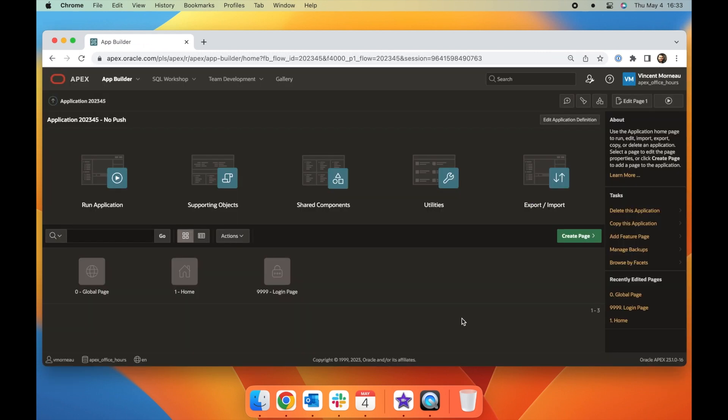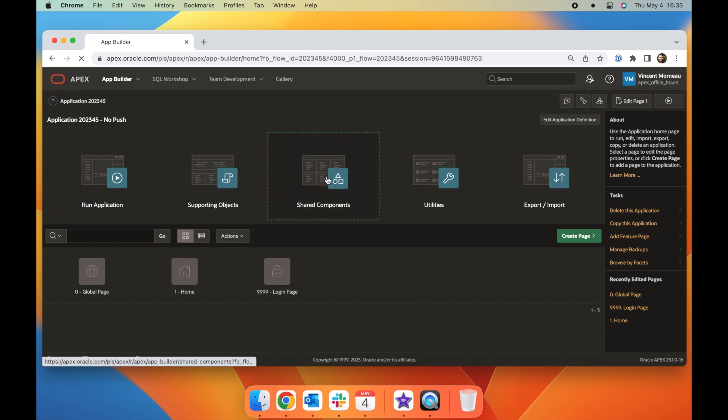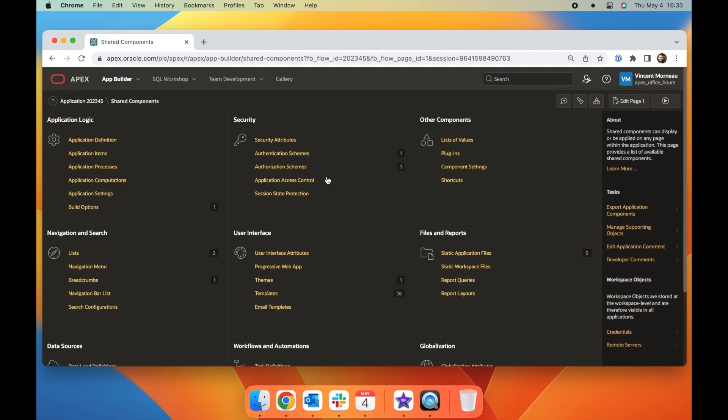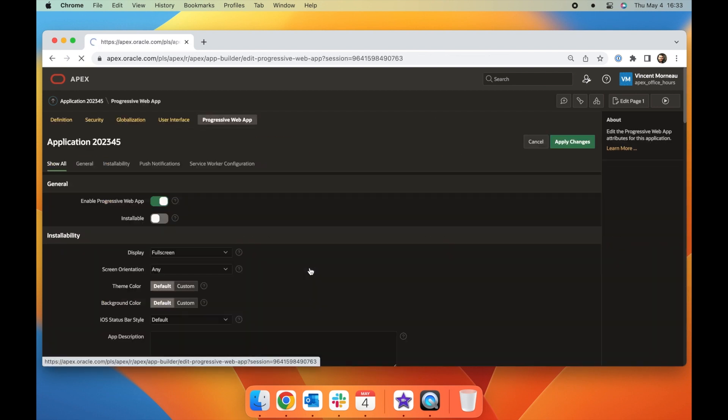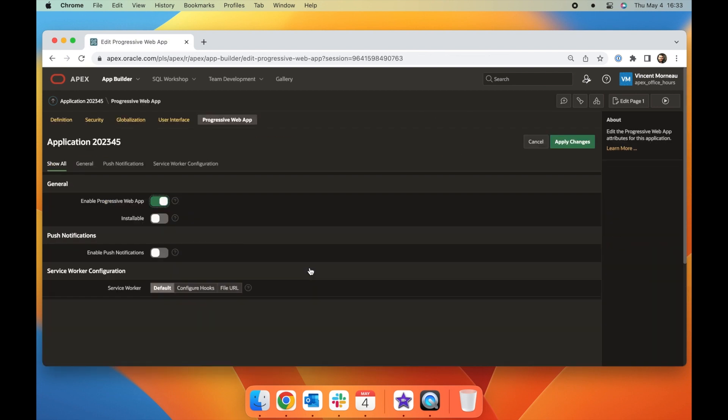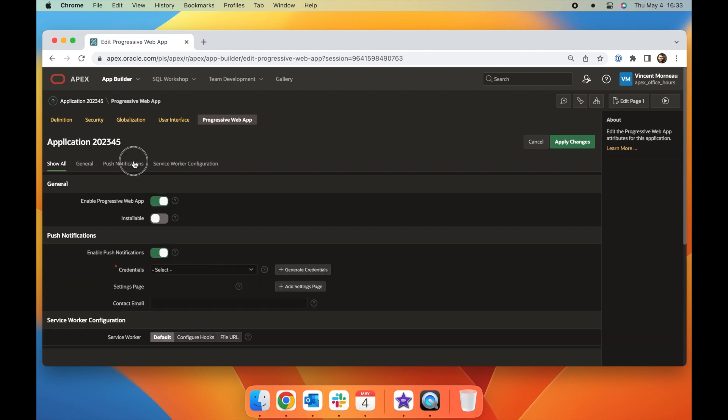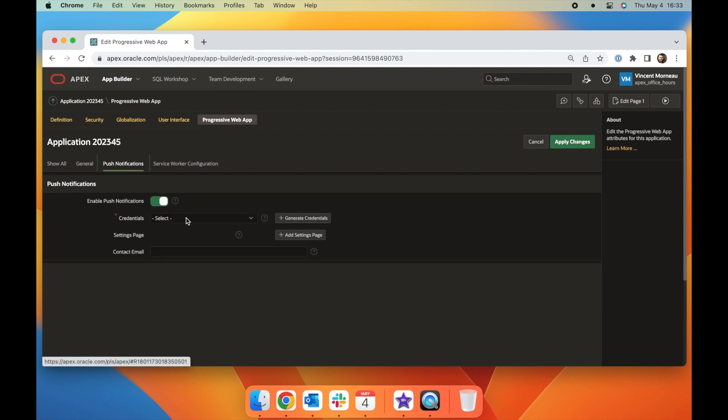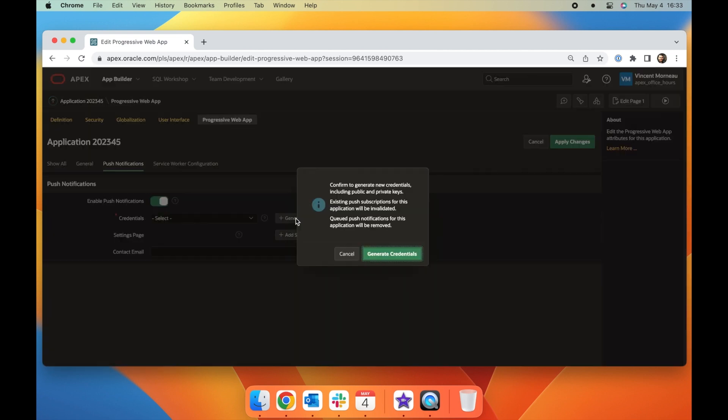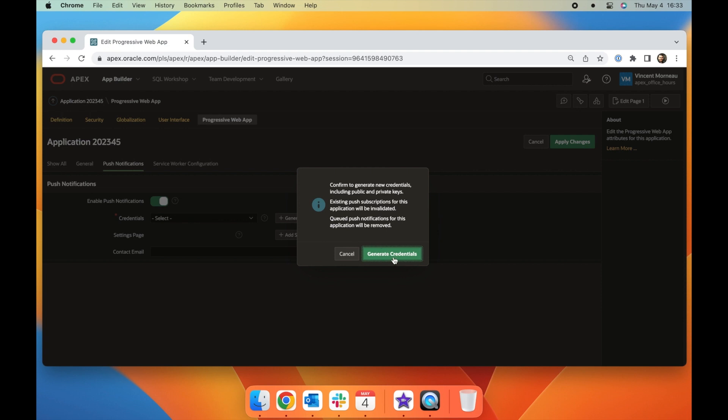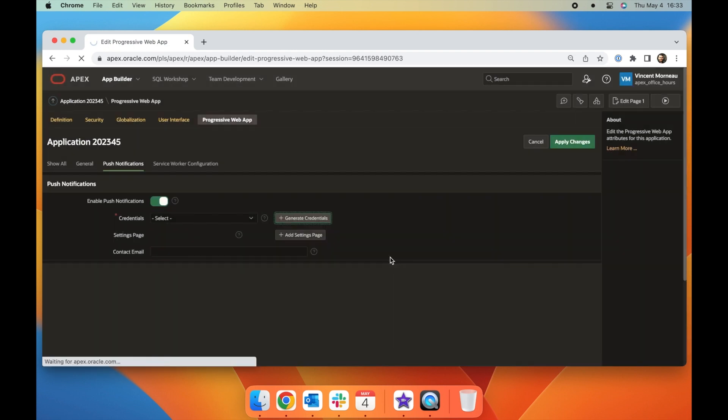For existing applications, go to shared components under progressive web app and make sure to enable the progressive web app switch, then follow the intuitive settings under the new push notifications section.